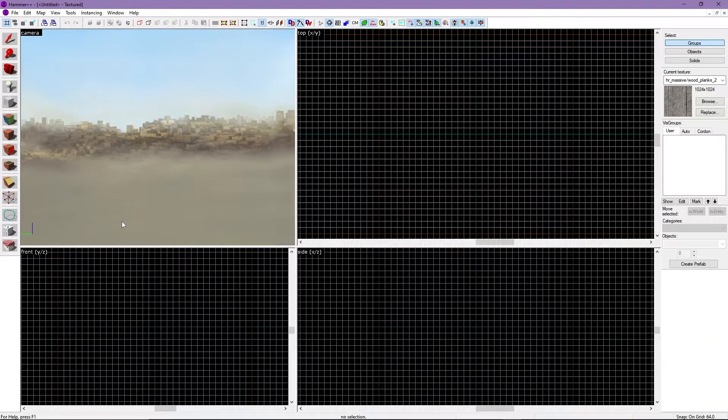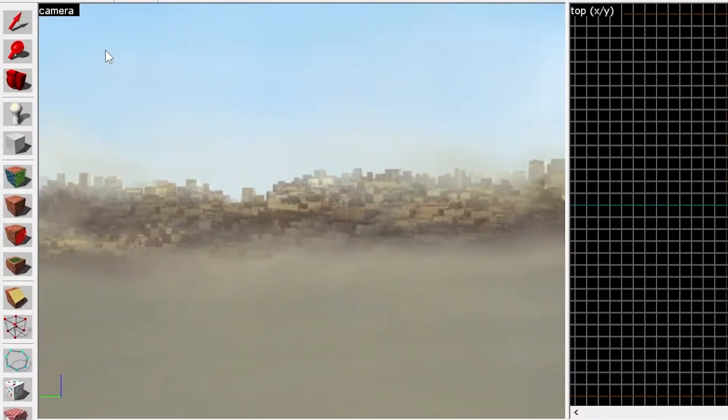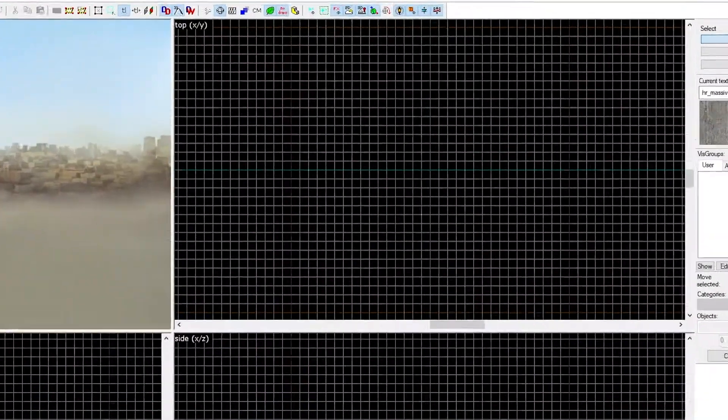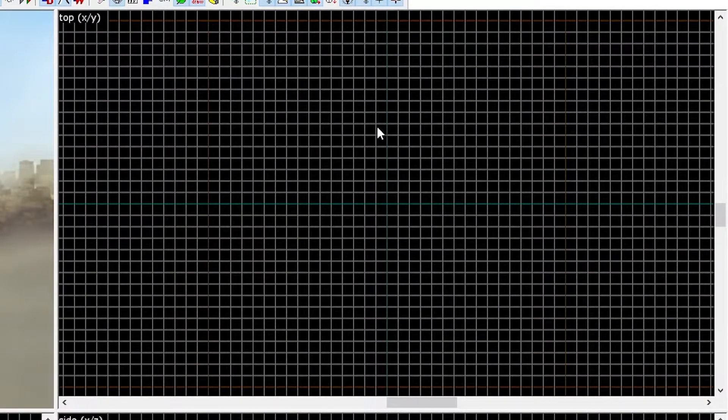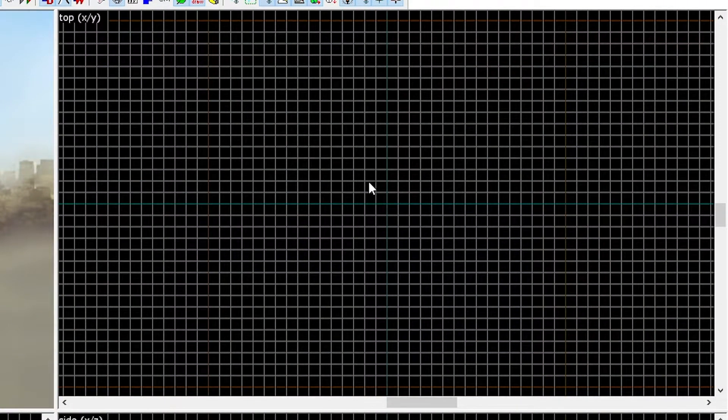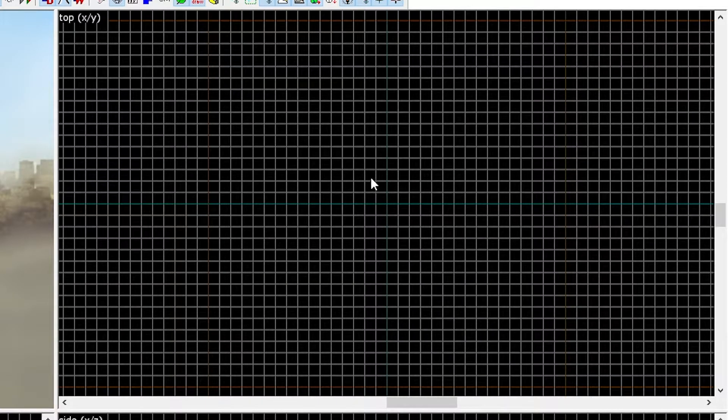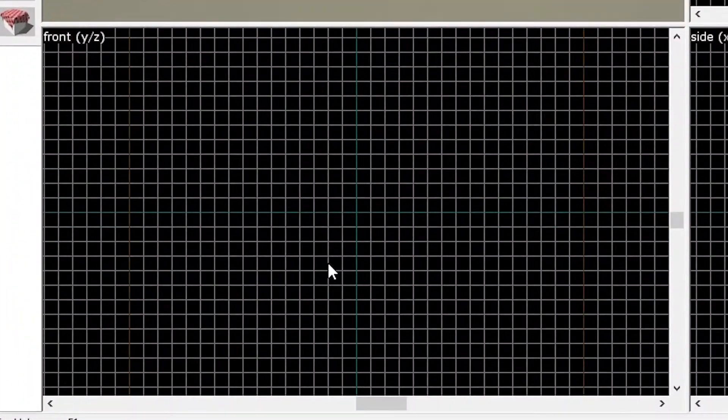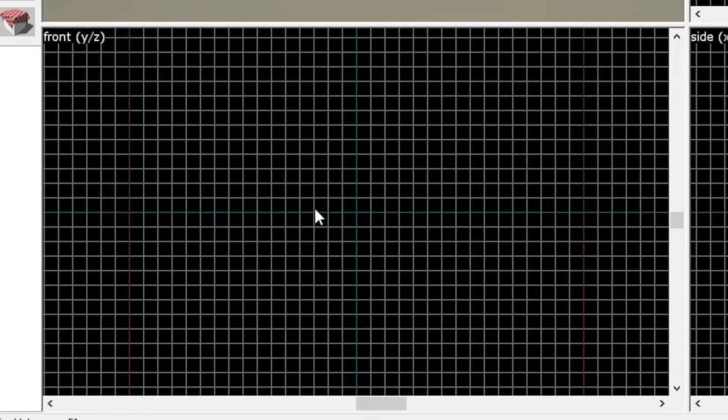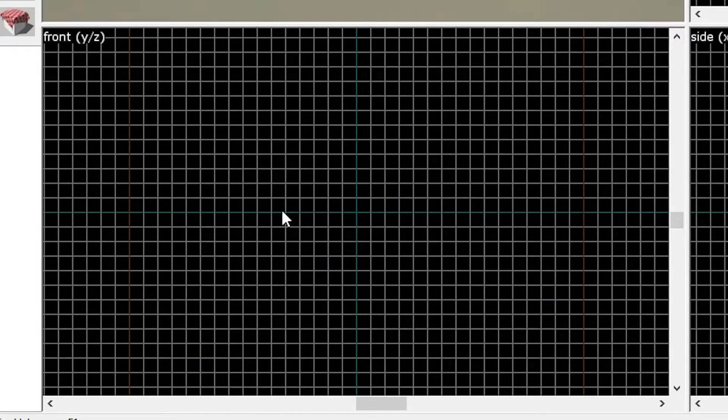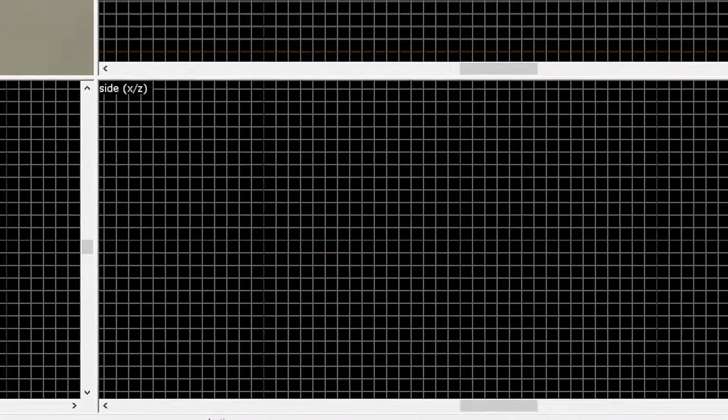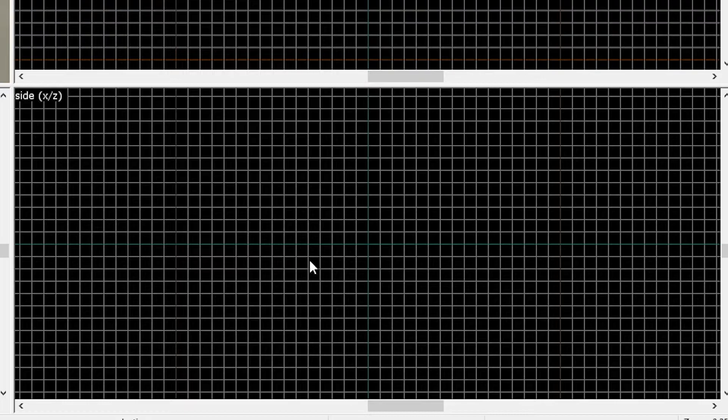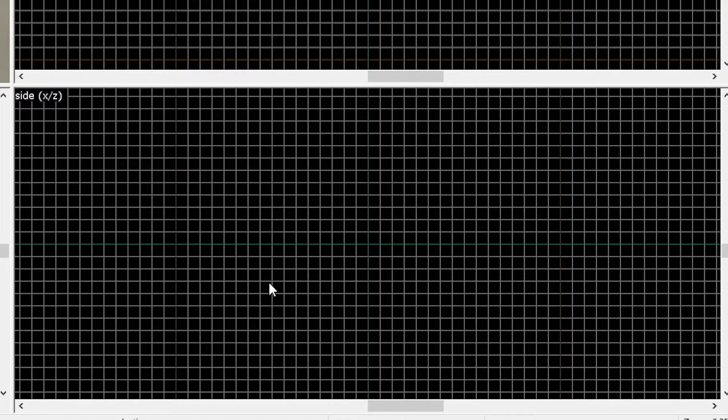Now let's move on to the four views and how they work. The first view is your camera view. This view allows you to see a 3D view of your map. The second view is your top view. This is a 2D view on the X and Y axis. The third view is a front view. This is a 2D view on the Y and Z axis. Finally, is your side view. This is a 2D view on the X and Z axis.